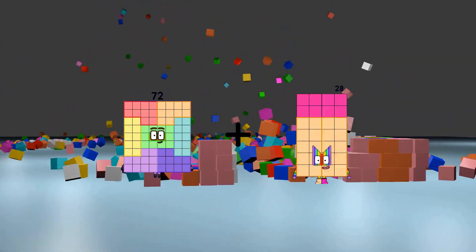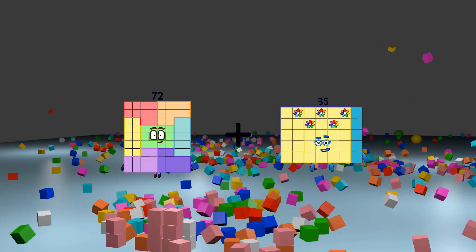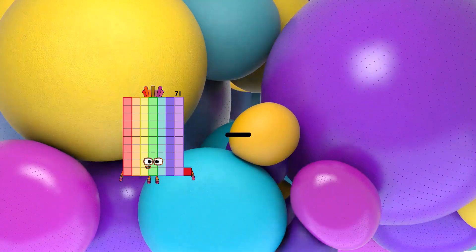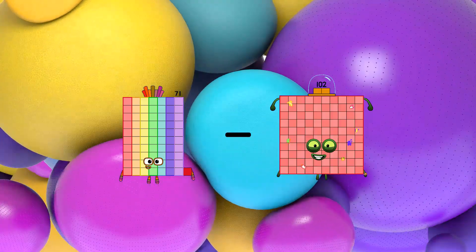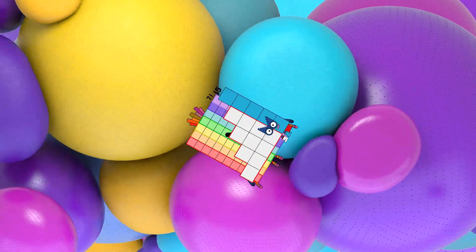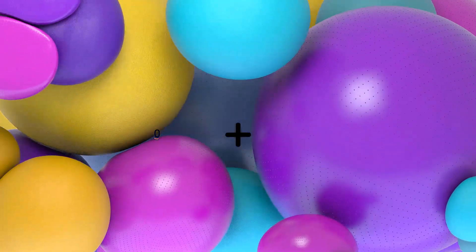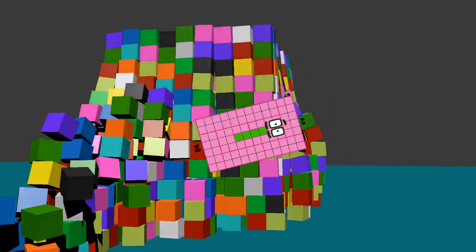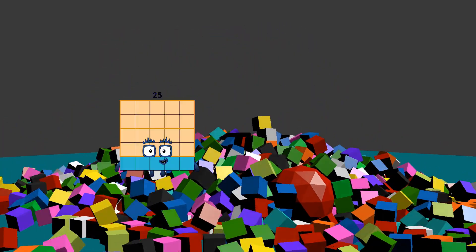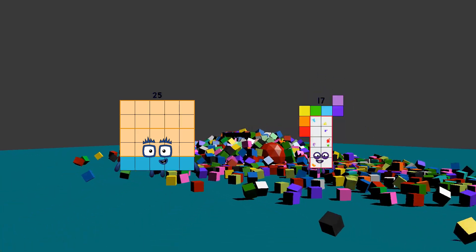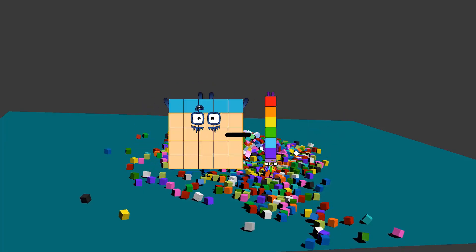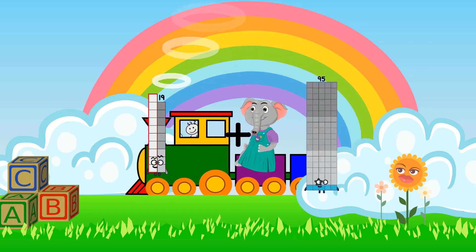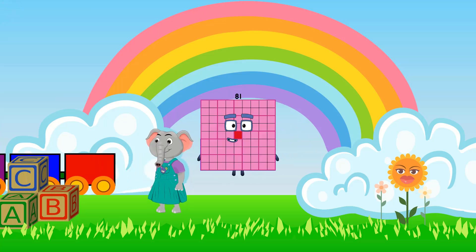72 plus 35 equals 107. 71 minus 15 equals 56. 0 plus 84 equals 84. 25 minus 7 equals 18. 19 plus 62 equals 81.